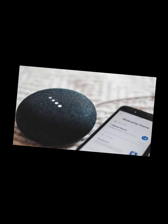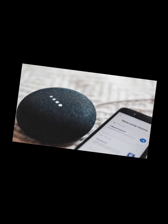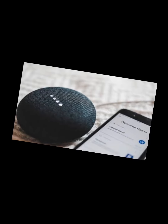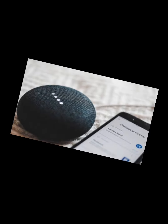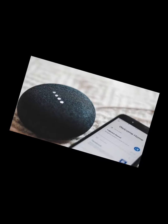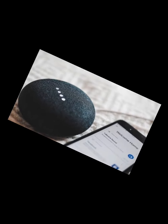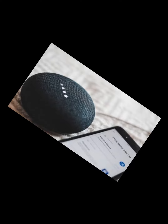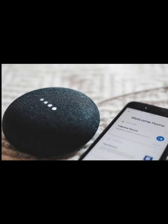On the back of the device there's a mic mute button — when you enable mute, every time you say 'Hey Google' it's not going to start listening. On the top, you can tap the right side to increase the volume, tap the left side to decrease it. You can press and hold to pause or resume playback.